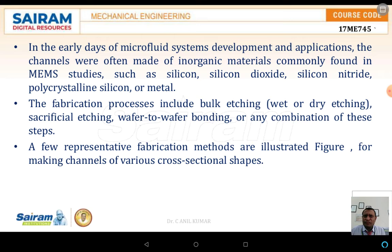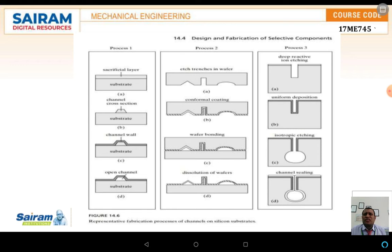The fabrication process includes bulk etching — either dry etching or wet etching — and wafer-to-wafer bonding is also one of the steps in fabricating channels. A few representative fabrication methods are illustrated in the next slide.